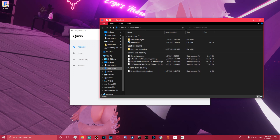I figured I'd record a quick little tutorial on how to upload an avatar with a toggleable object. For this example I'm going to be using a badge for an upcoming VRChat convention.